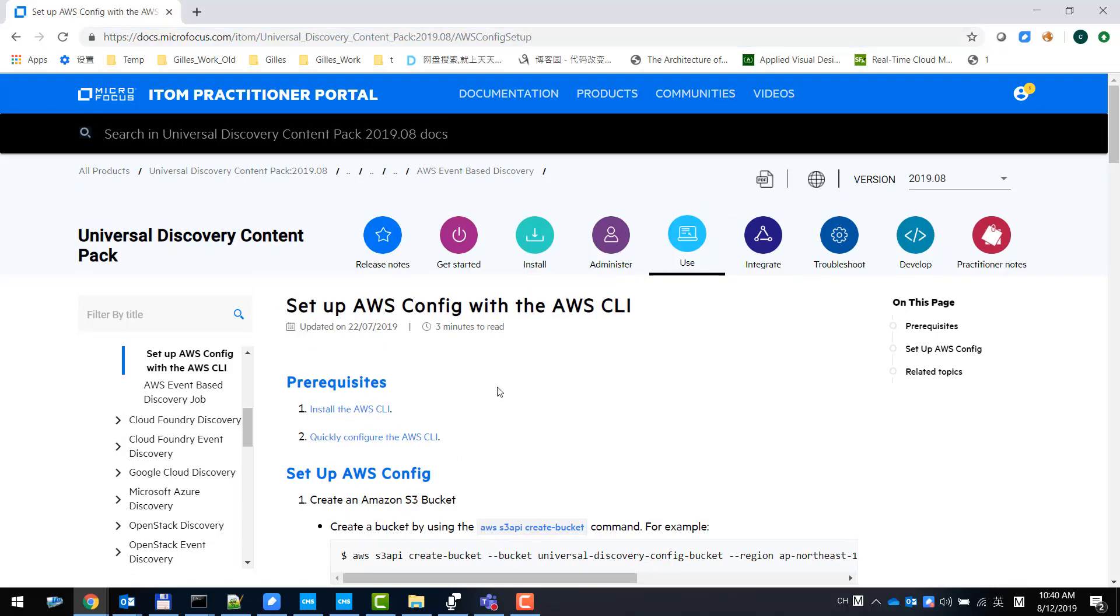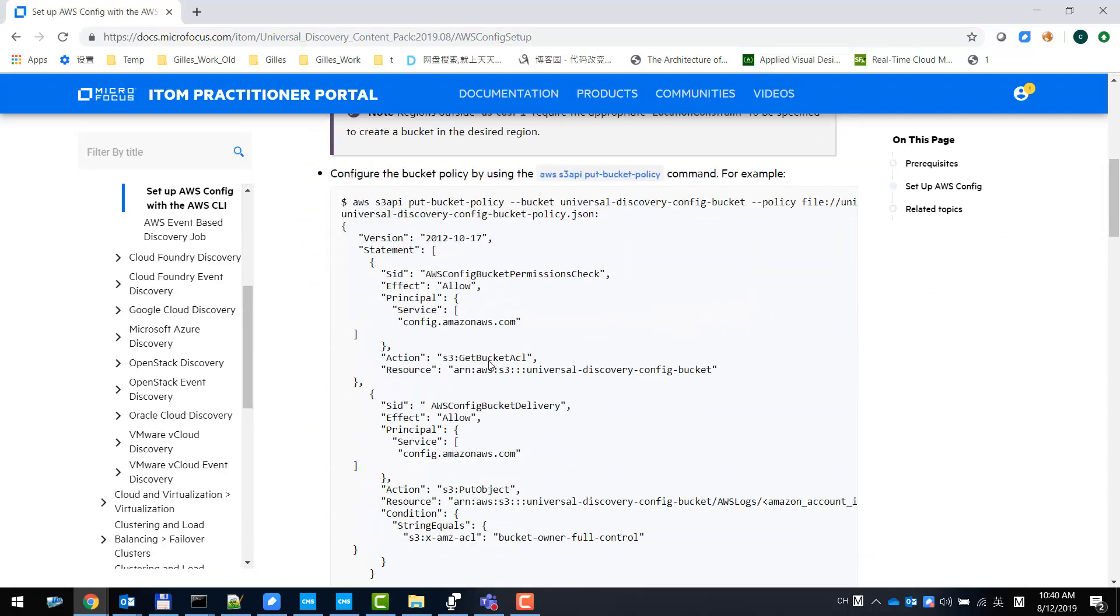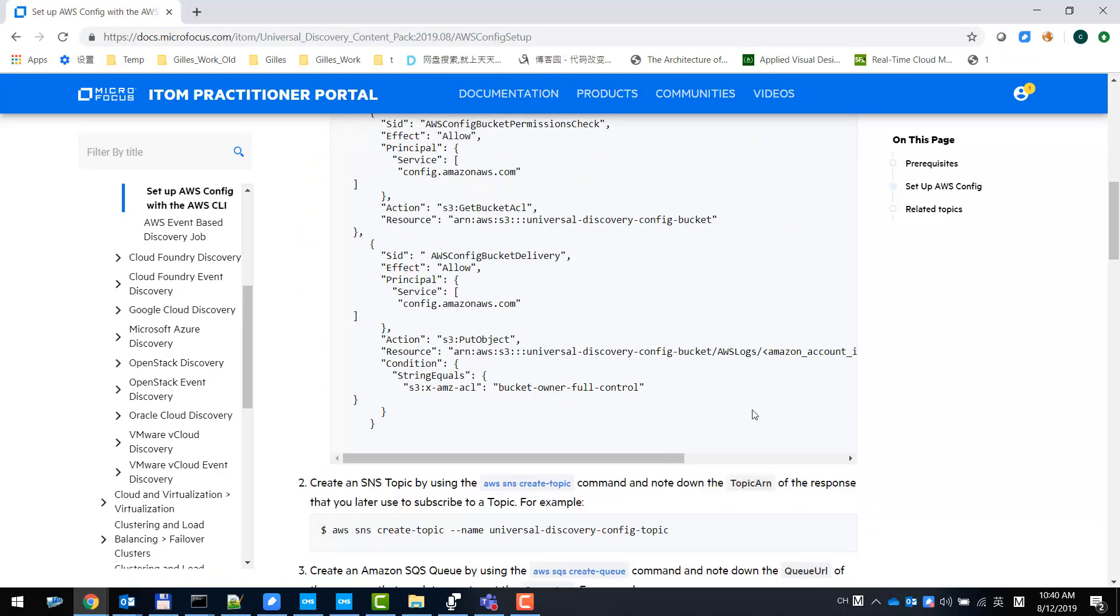All the detailed steps can be found on this web page of online documentation, and we will have a separate video to demo the AWS configuration. Let's assume that AWS is already configured and let's go to UCMDB to start the discovery.